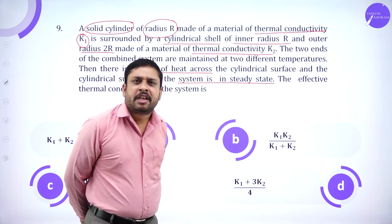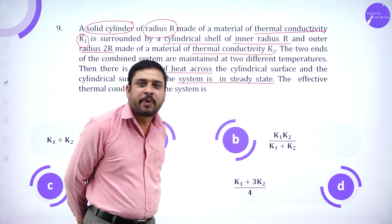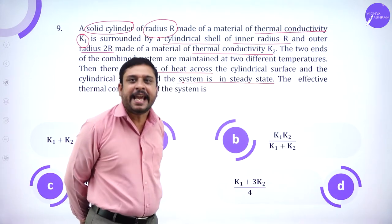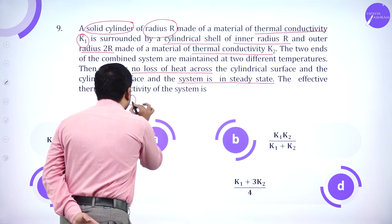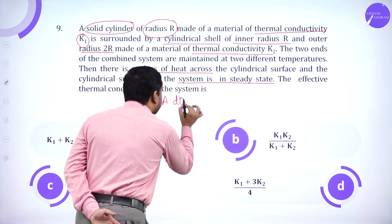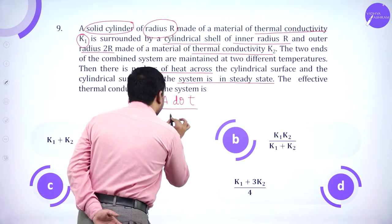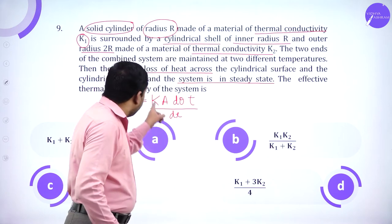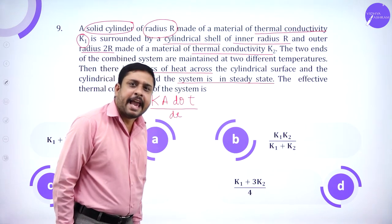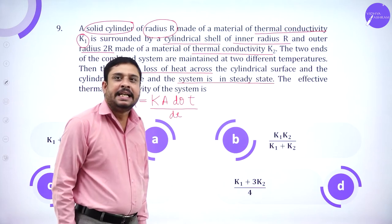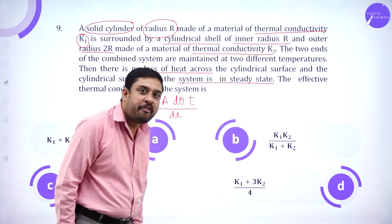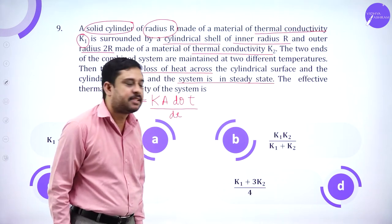Recall the expression for flow of heat in terms of thermal conductivity: Q = KA(ΔΘ)t / dx, where K is thermal conductivity, A is area, ΔΘ is the difference in temperature, t is time of flow of heat, and dx is thickness.